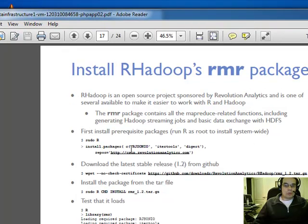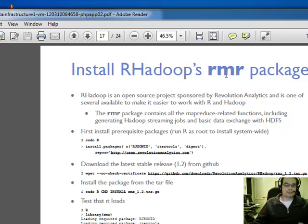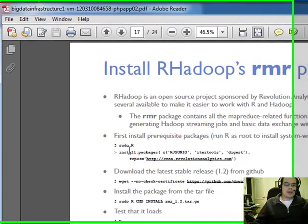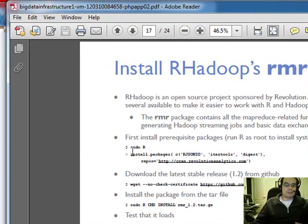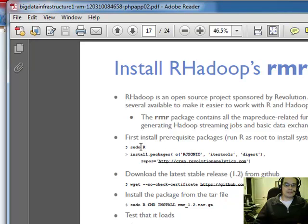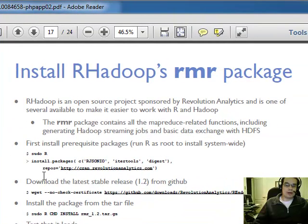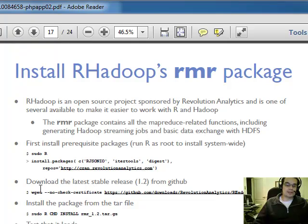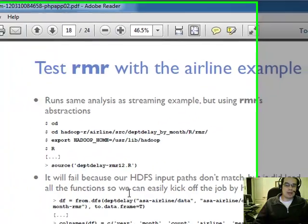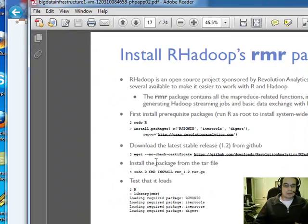And then it will walk you through how to install the RMR package for the R MapReduce, which is part of the R Hadoop. And then you can do an install within your R environment using these commands here. I did everything as just root. I just couldn't be bothered going through the unnecessary privilege problems that you get typically within Linux. I haven't worked with Linux in a while. But nonetheless, I got it working. It's all good.